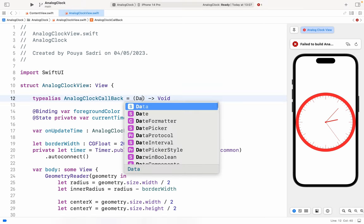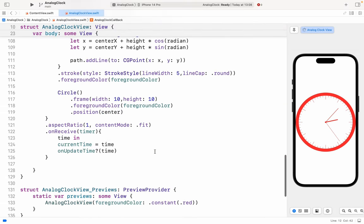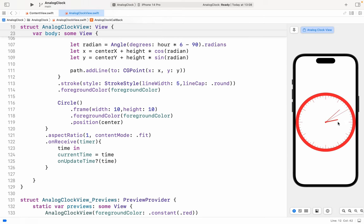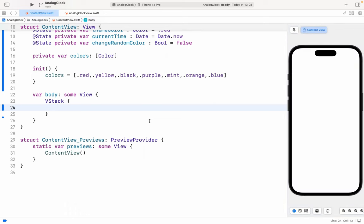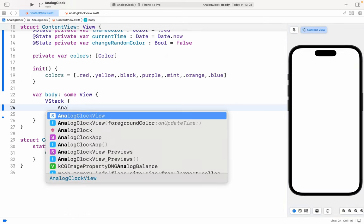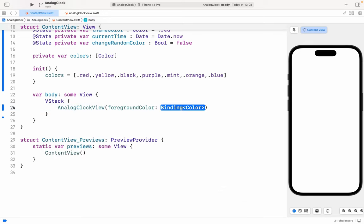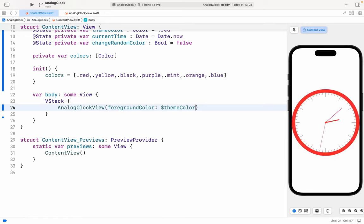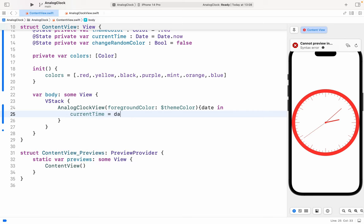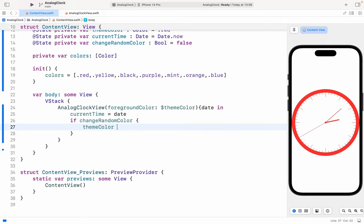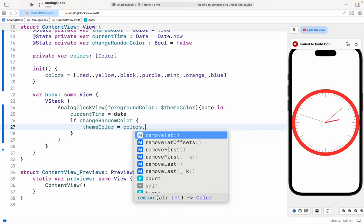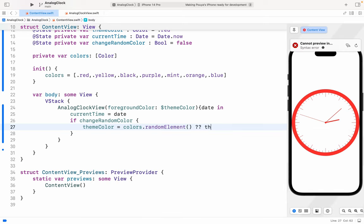Okay, this is a good date — yep, nice. Our clock is working! We're gonna take it to the ContentView. In the VStack we have AnalogClockView. For the foreground color we have themeColor, and here we have date, so we have currentTime equals to date. And if changeRandomColor then themeColor would be colors.randomElement, else would be themeColor.